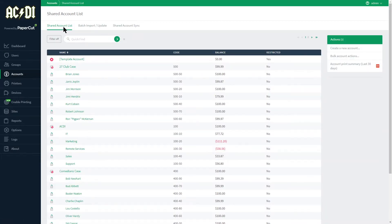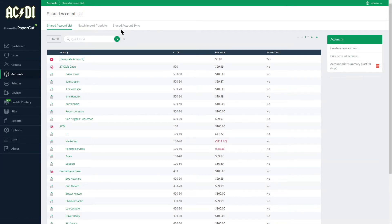At the top we see that we are in the Shared Account list. There's also a Batch Import/Update tab and a Shared Account Sync tab.